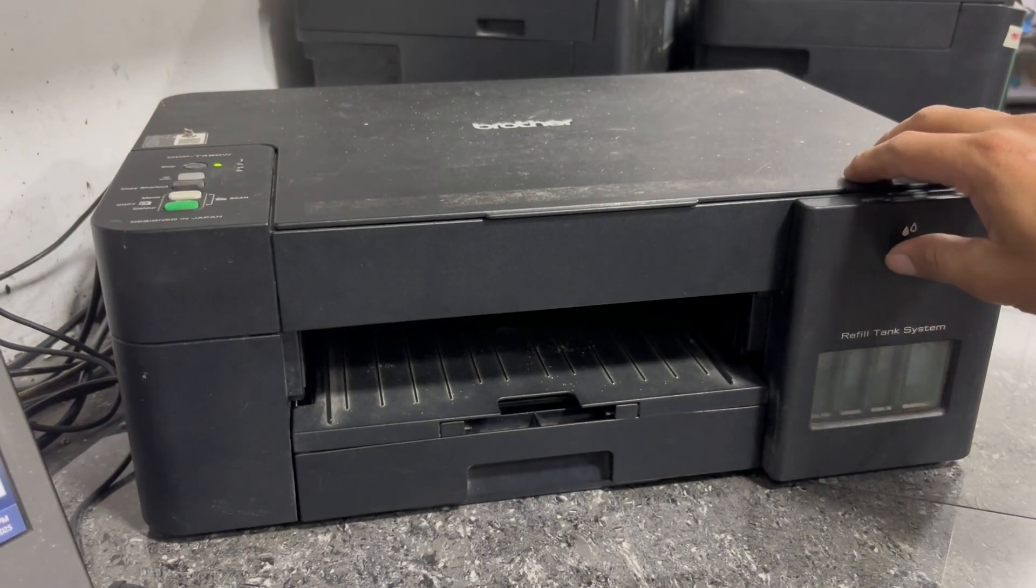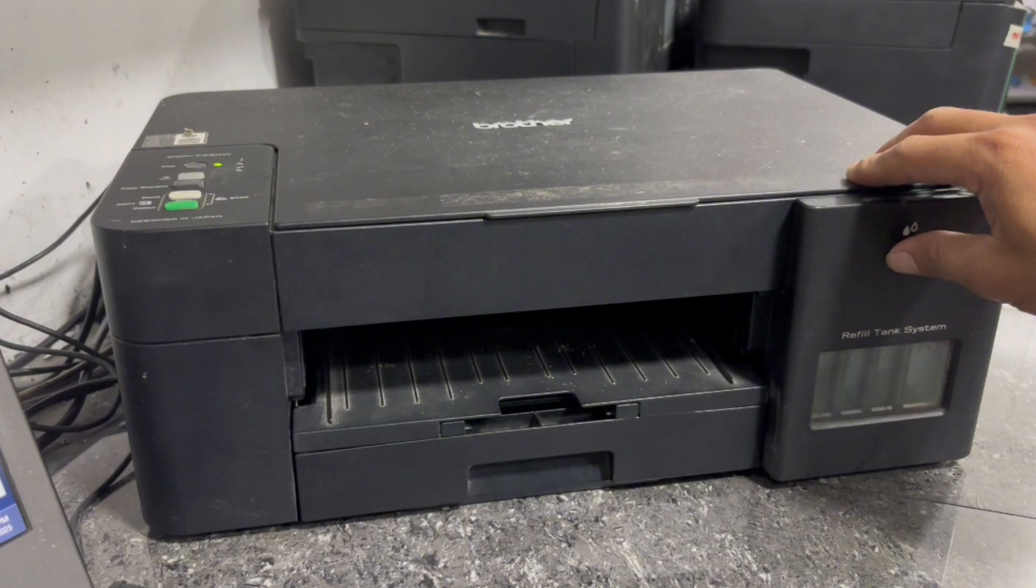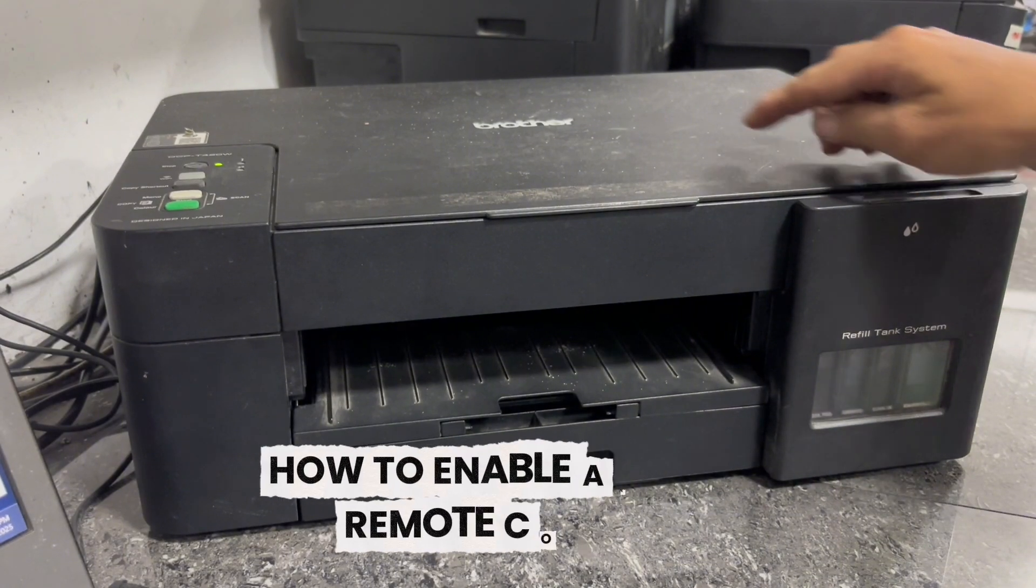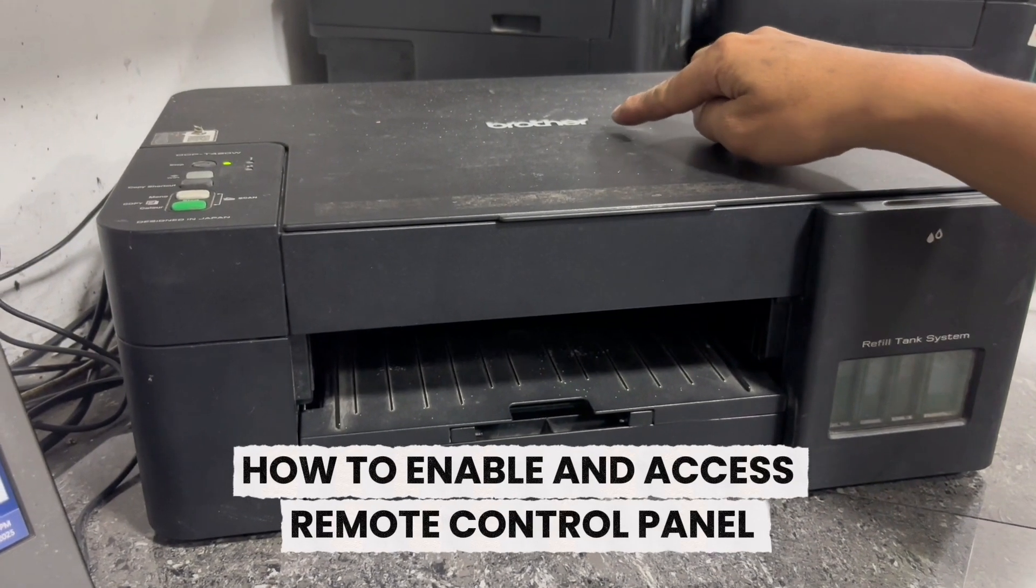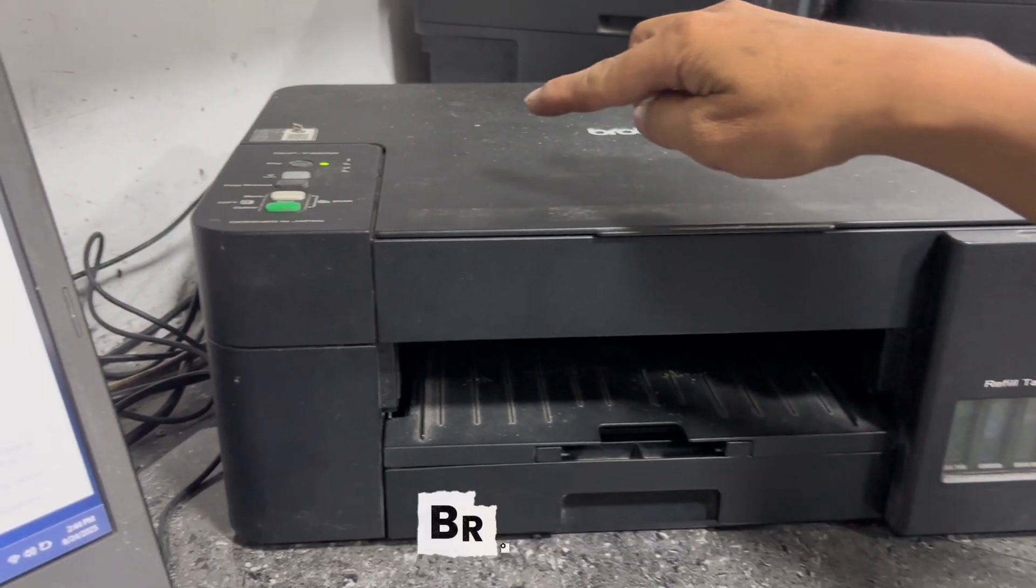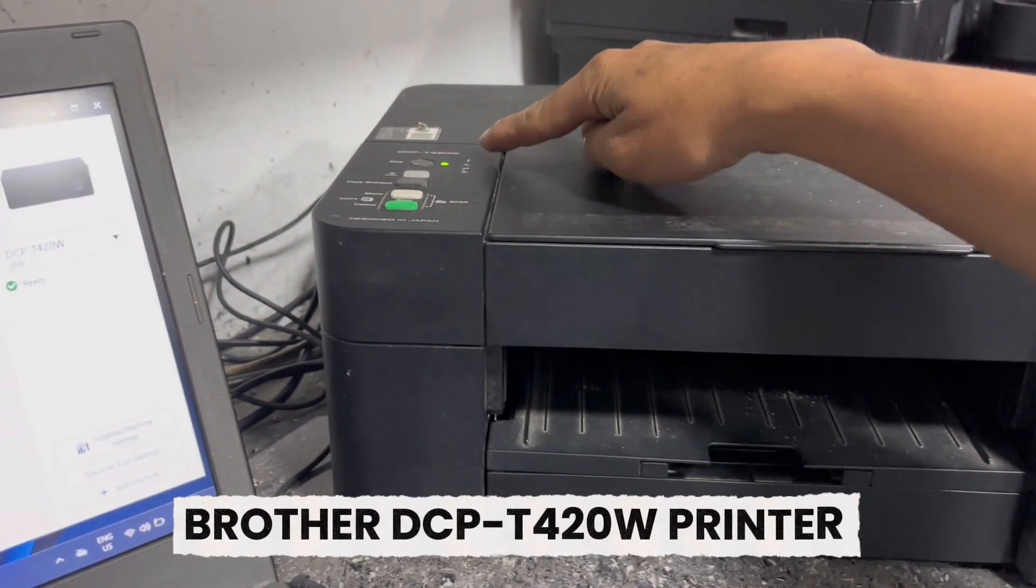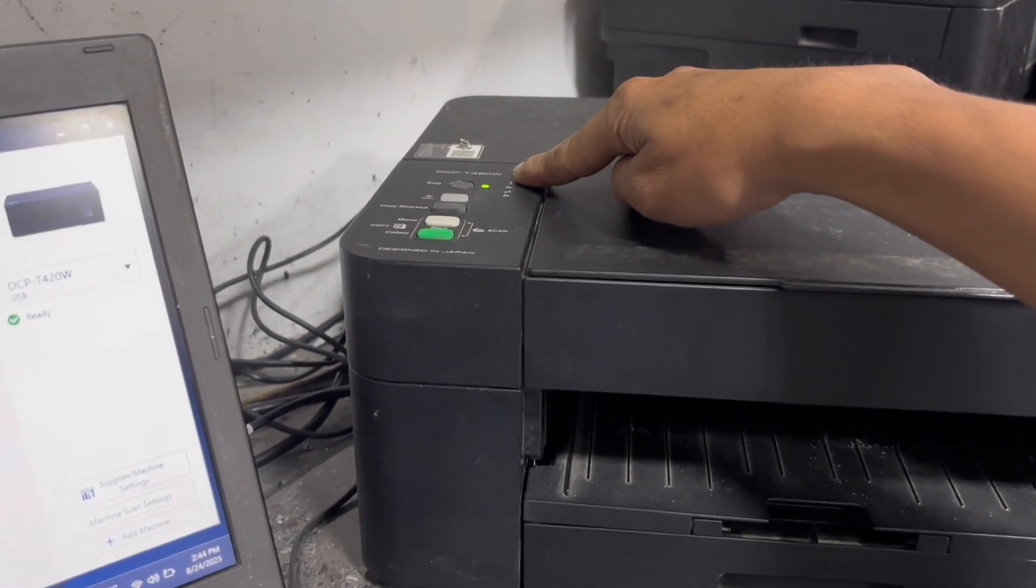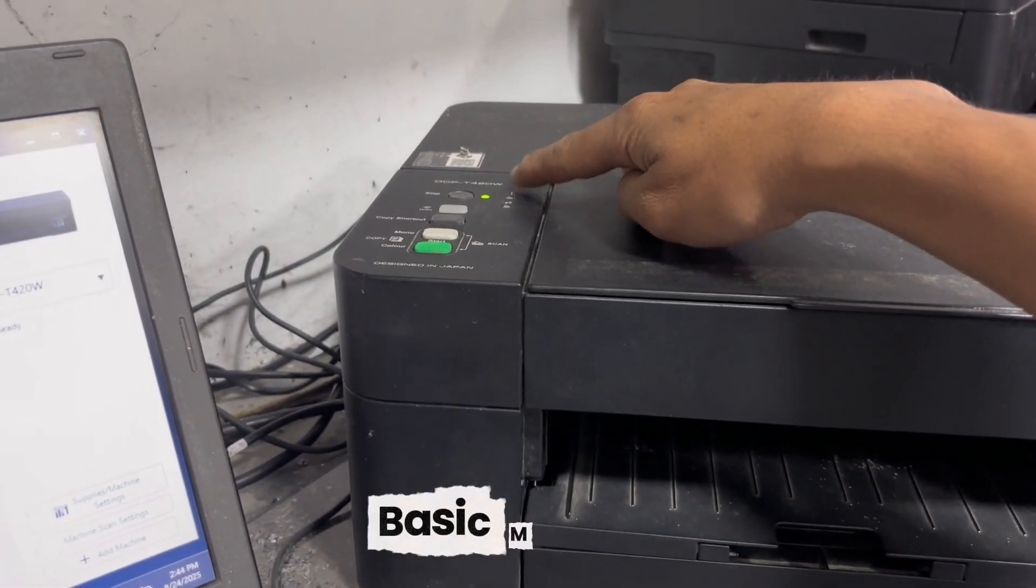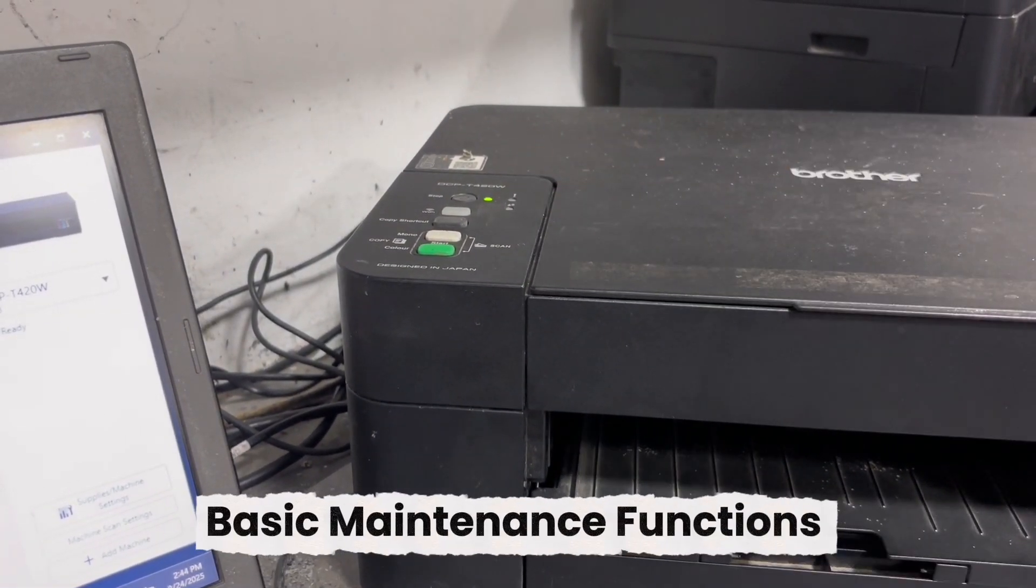Hello everyone, TechAid TV here. For today's video, I'm going to show you how to access the control remote panel of this Brother DCP-T430W printer to be able to perform and execute basic maintenance functions.